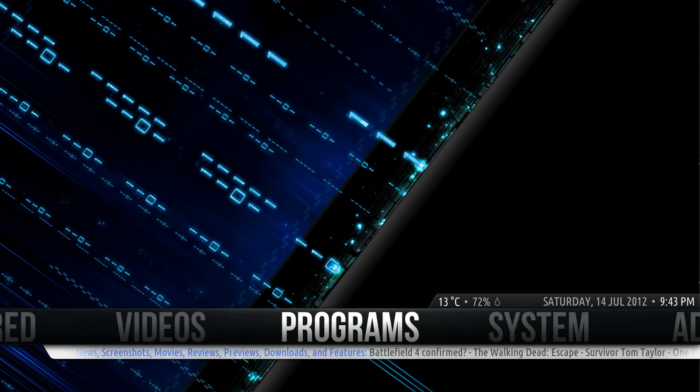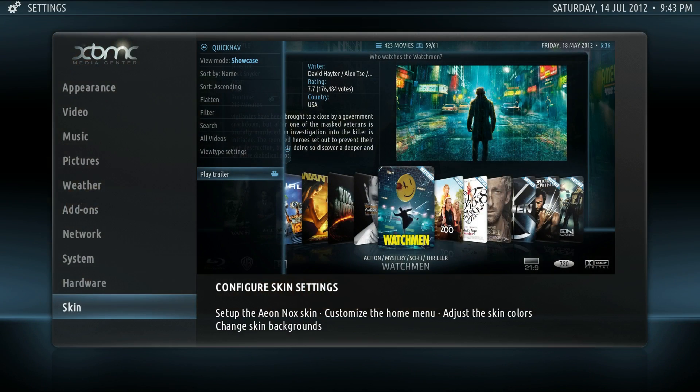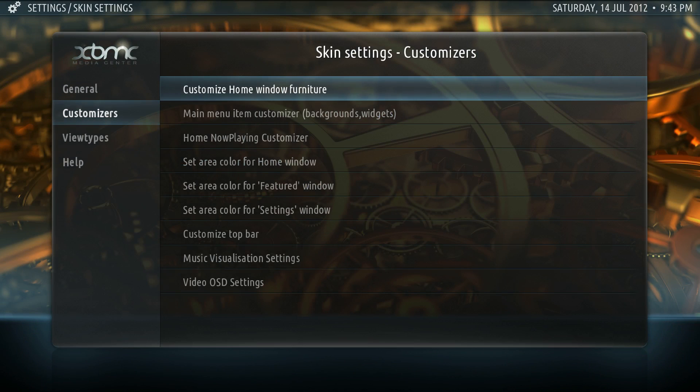So we'll go to System, then Skin, then Customizers, and there you go — Customize Home Window Furniture.